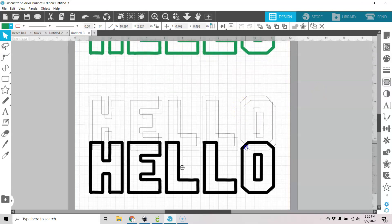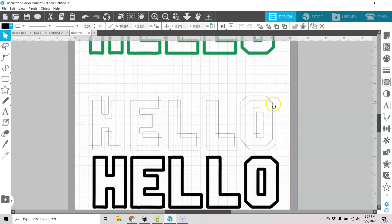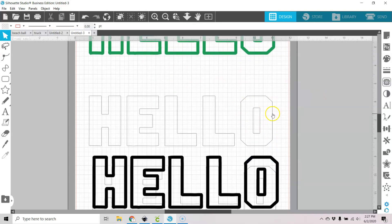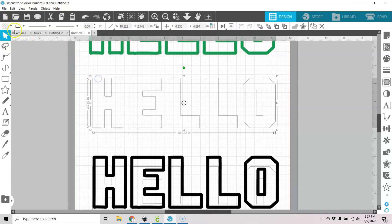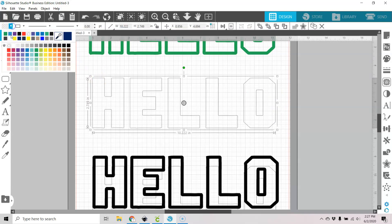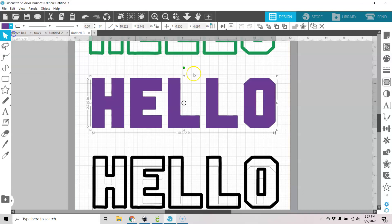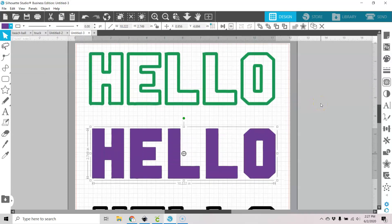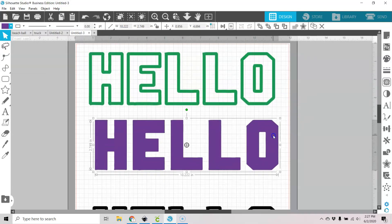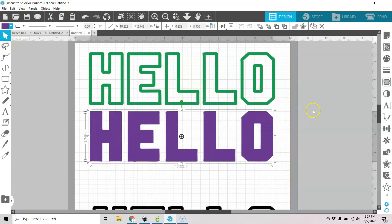Whereas with the other one, you're just left with this here. So I hope that makes sense to you. That's the way that you can use those detach lines in Silhouette Studio.